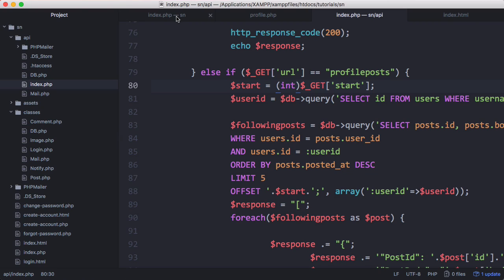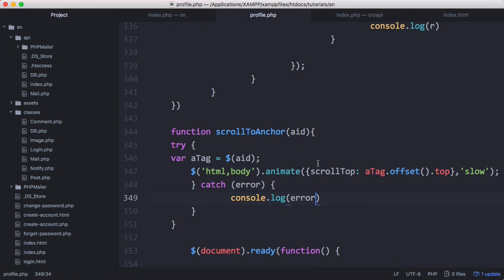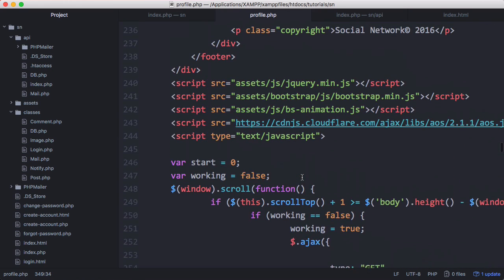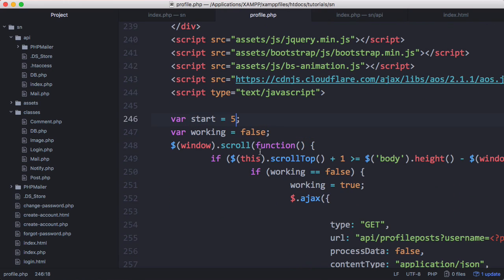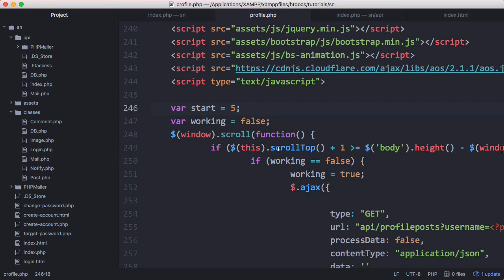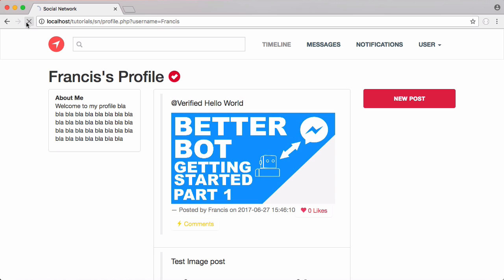Before we run it we're going to go to profile and set the default value of start equal to five because the first time the page loads we're going to run our Ajax request and start is going to equal zero. What we want to do whenever we scroll for the first time is we want start to be equal to five.